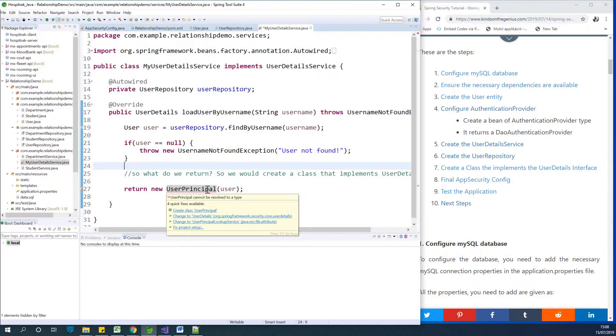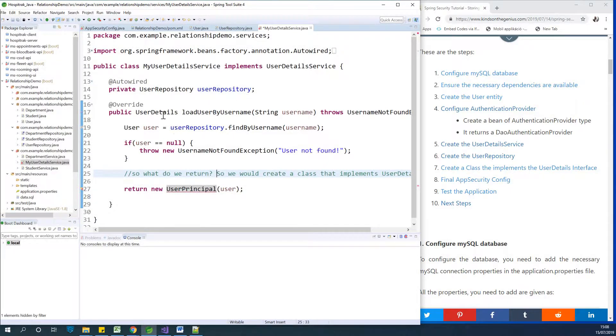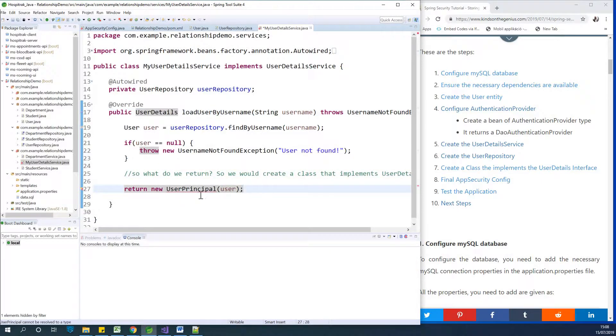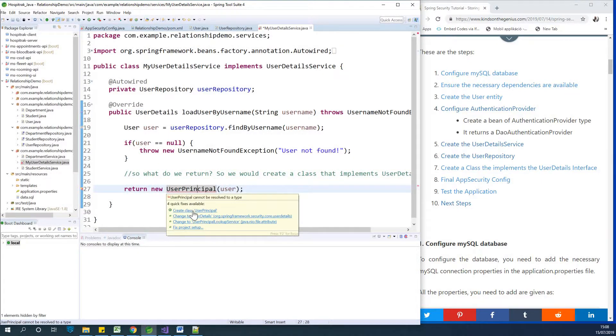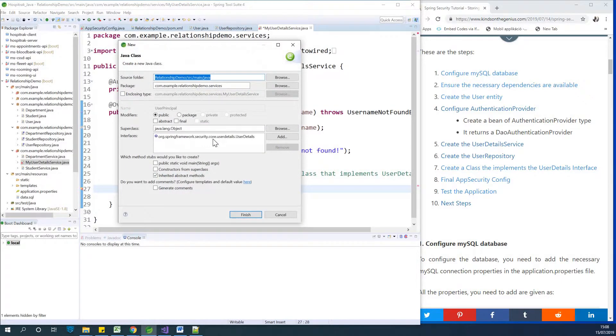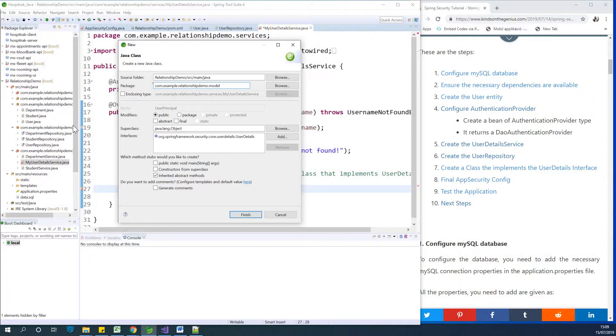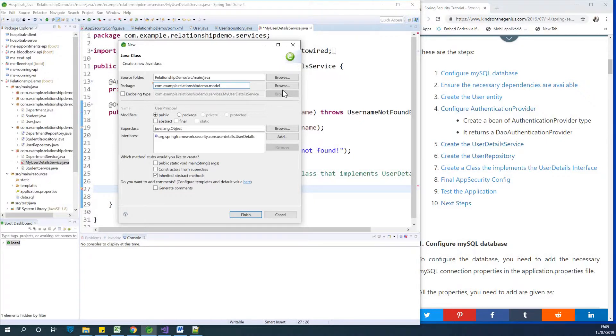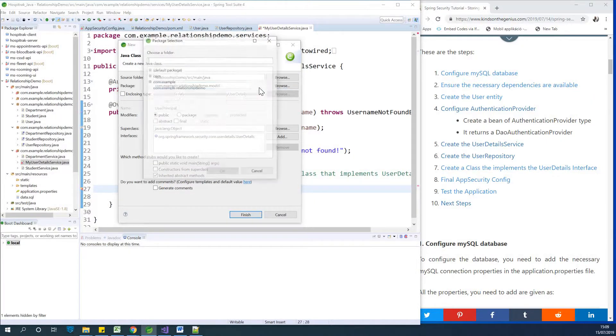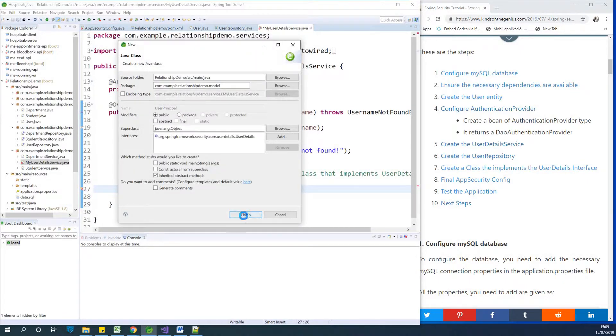But since we can't instantiate user details here, we need to create this user principle. So let's just create a new class, user principal. I would like to create this class in the models package. Let's see, I think I call it models, or model, I can't remember exactly. Okay, this is it, it doesn't show up. So if I browse, you can see model, okay, so let's leave it at that.